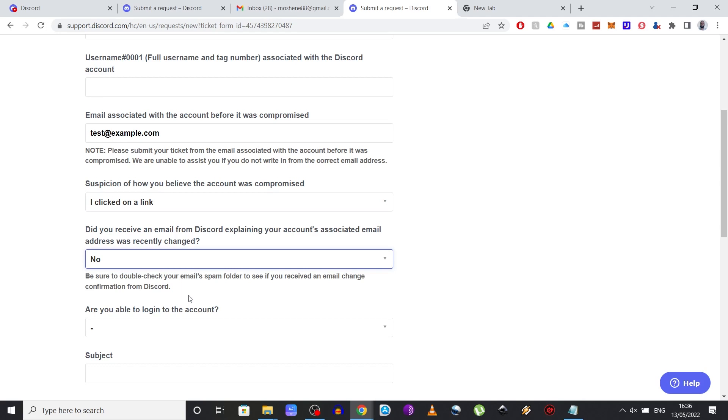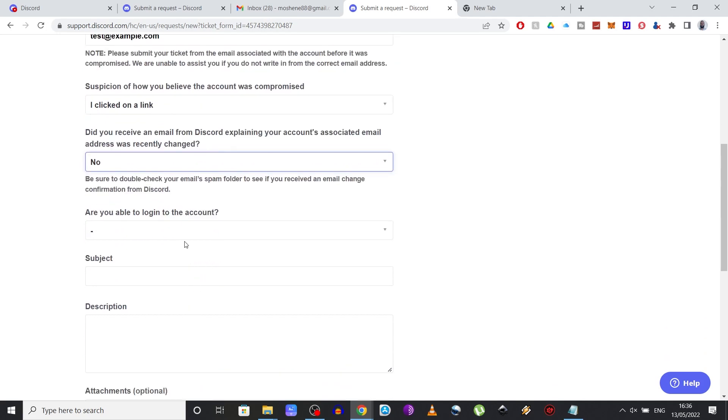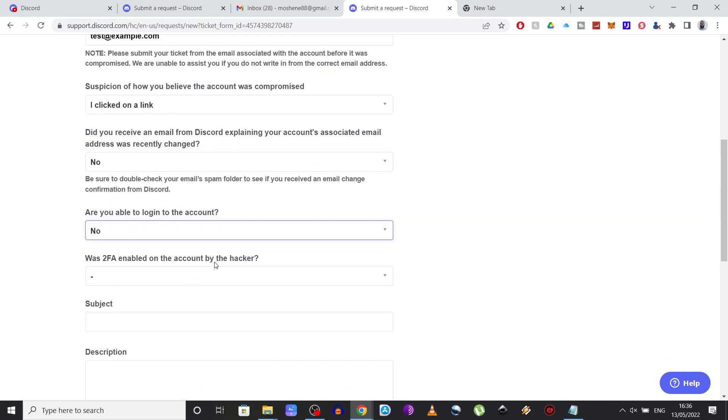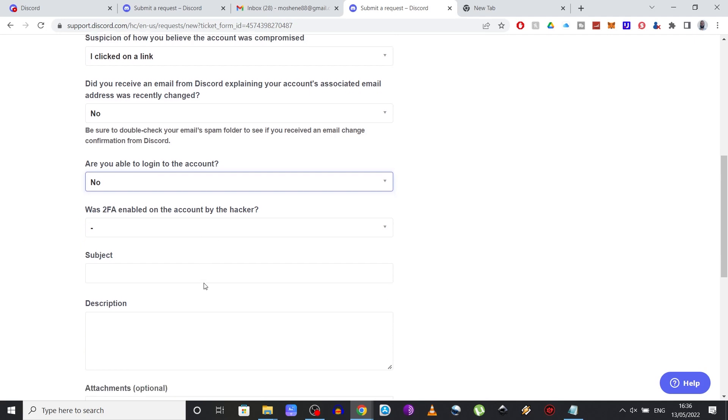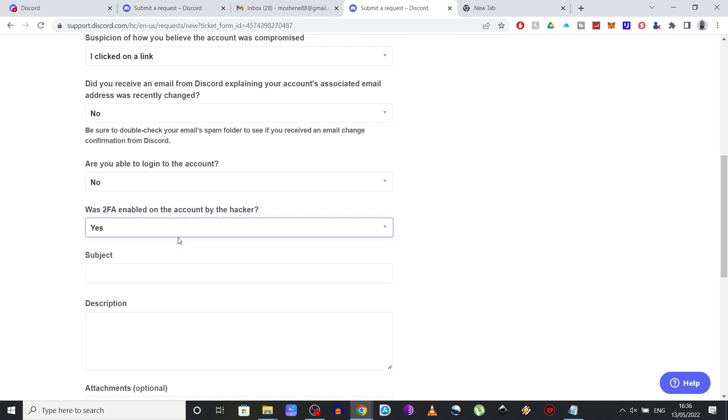Are you able to log in to the account? Select no again. And in here was 2FA enabled on the account by the hacker. Select yes.